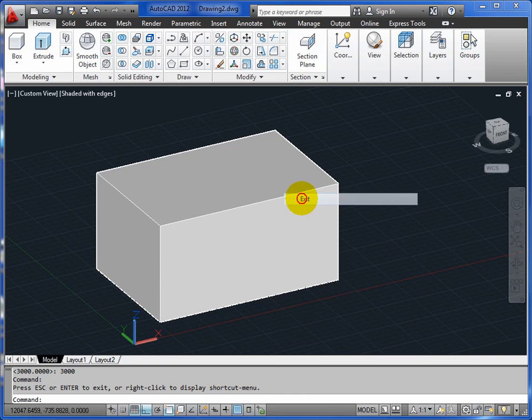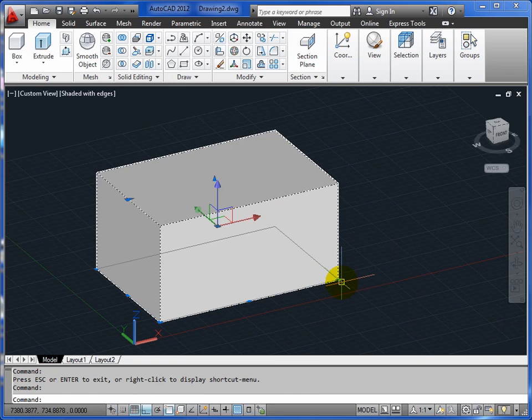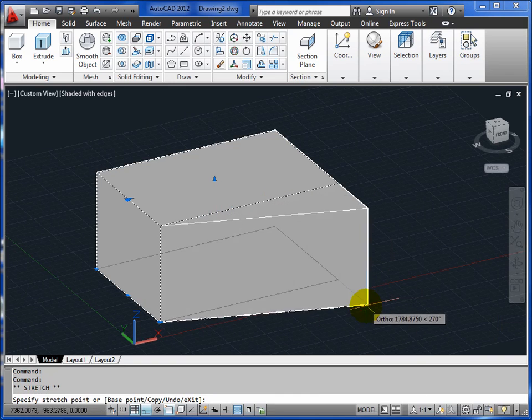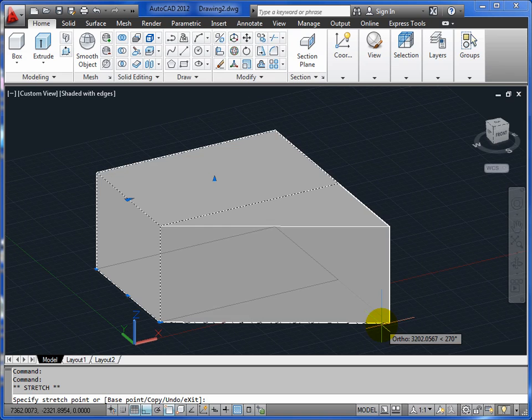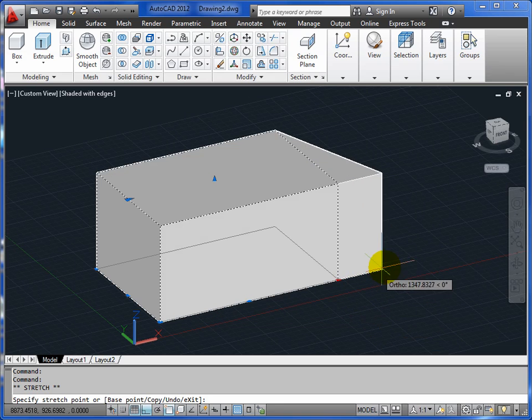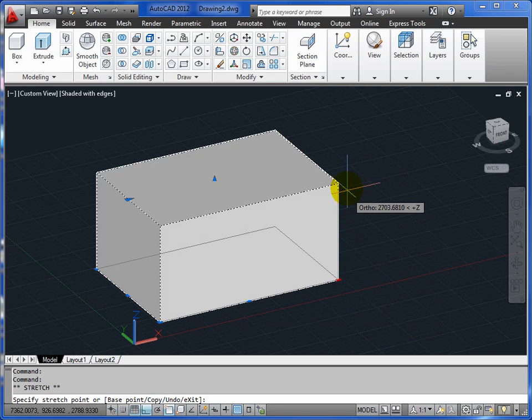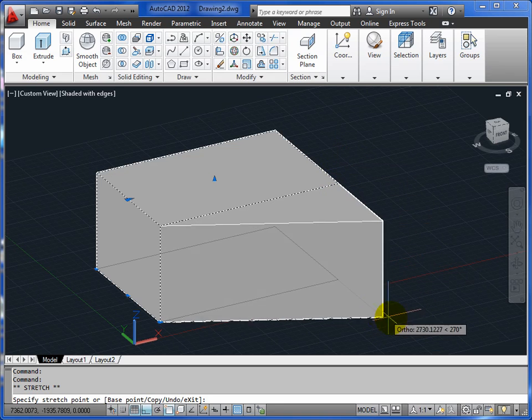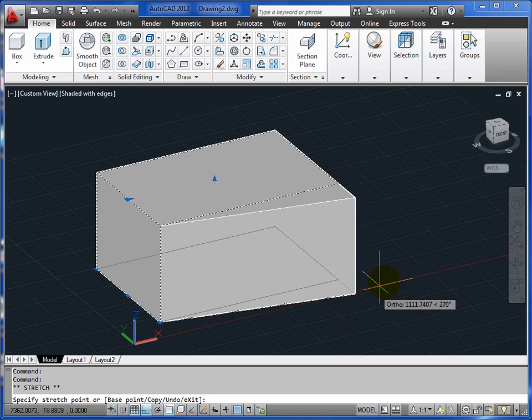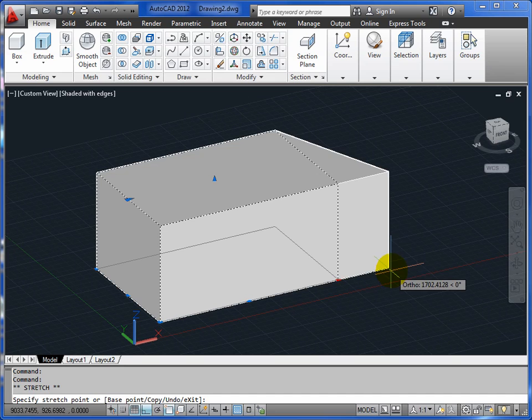I can still edit the original shape to a degree, but I can't lift it up. It won't let me lift it up. I can move it on plan but won't let me lift it up.